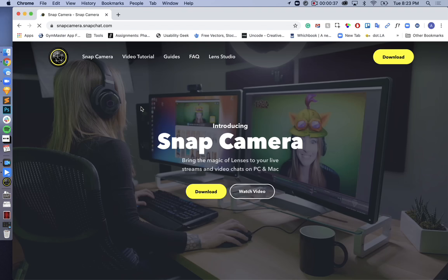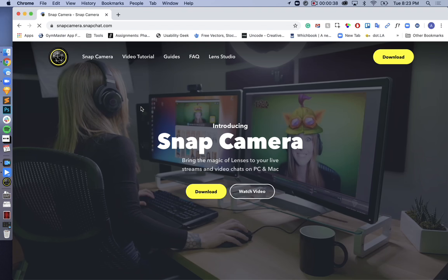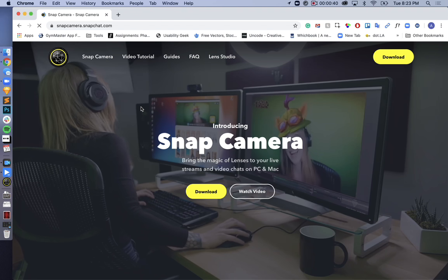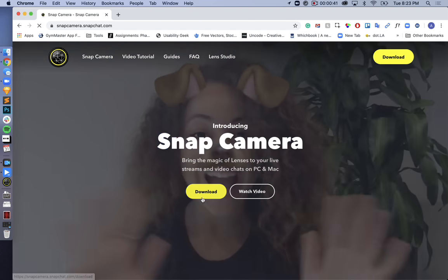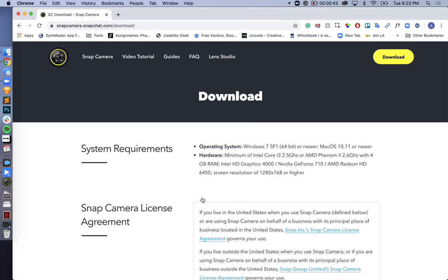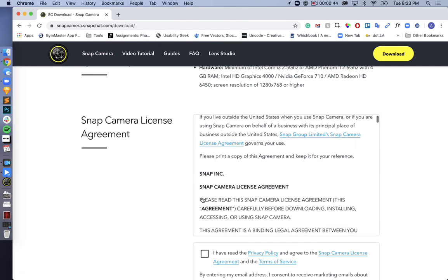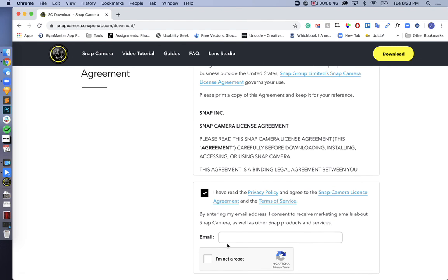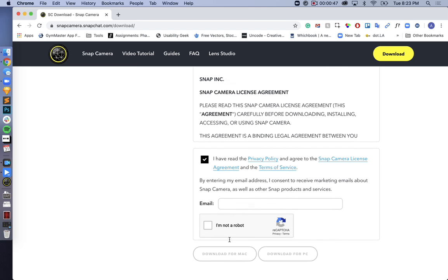Great. Now we're on the Snap Camera homepage. All we need to do now is download the app, agree to their terms and conditions, enter your email, and it doesn't even have to be real.